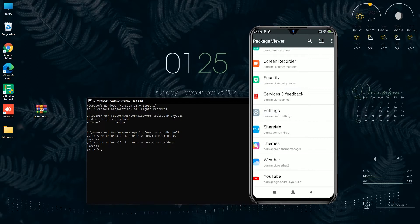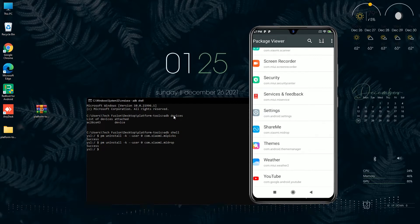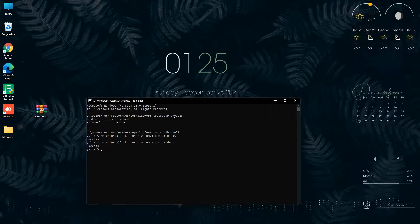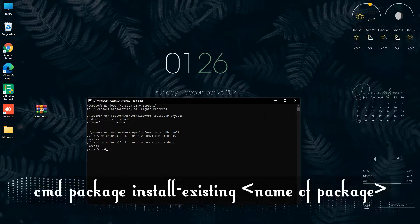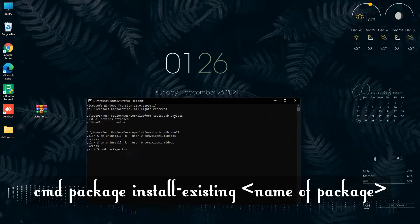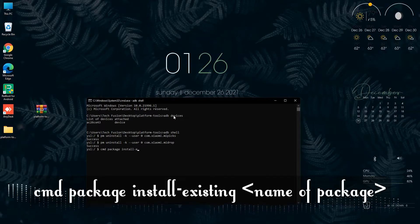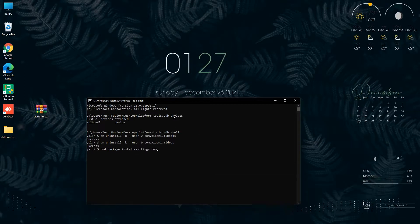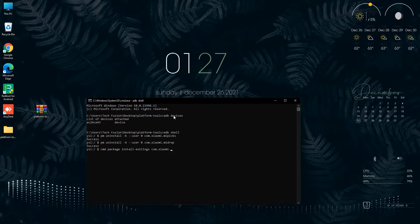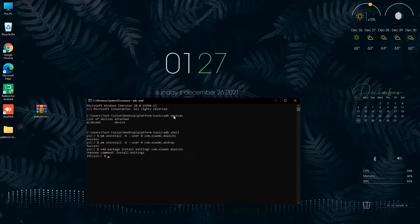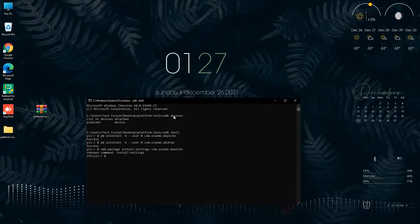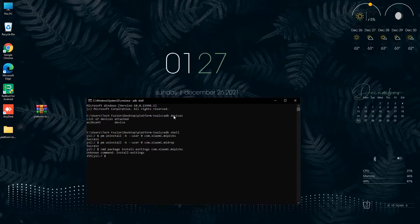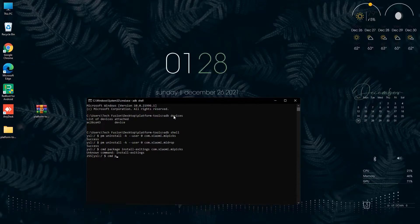And if you want to reinstall that uninstalled application, first type the command: cmd space package space install-existing, and your package name. Guys, type that spelling carefully, otherwise it will give you an error.